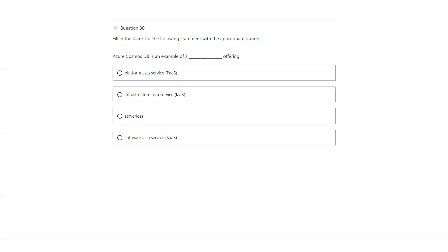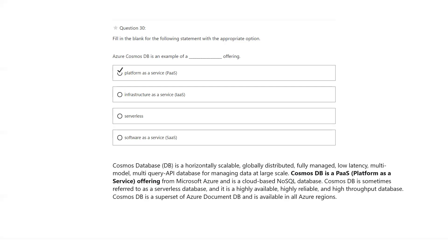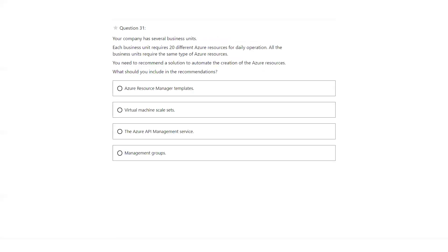Cosmos DB is the PaaS service model — Platform as a Service is the answer. Your company has several business units, each requiring 20 different Azure resources on a daily basis, all the same type. You need to recommend a solution to automate — infrastructure as code is possible through Azure Resource Manager templates, which are JSON ARM templates that can be used to automate all these resources. That's the answer.